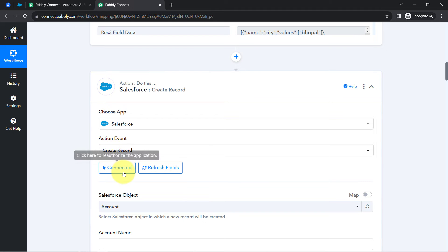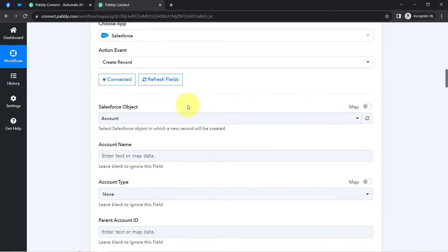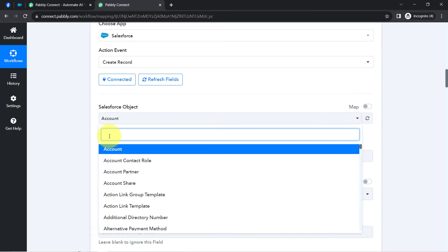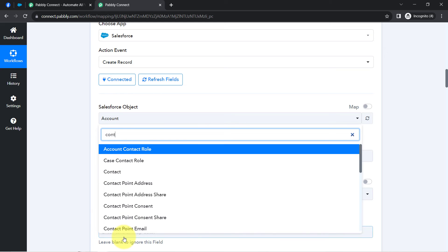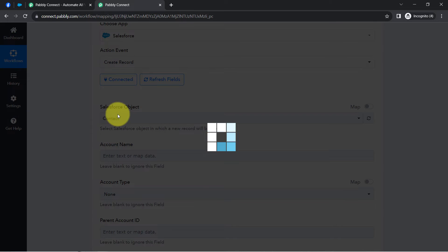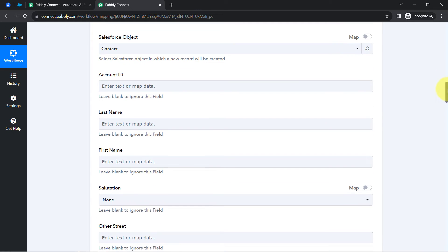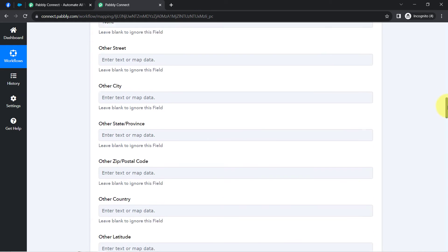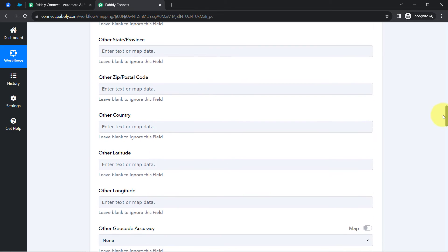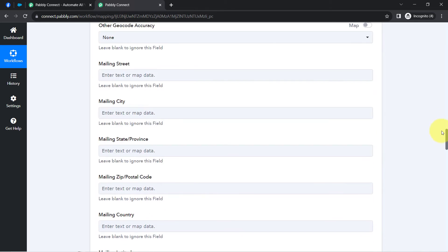You can notice it is connected and now it is asking for the Salesforce object. As I mentioned, I want to create a contact, so I will search for the same. Here we have the Salesforce object as 'Contact.' In case you want to generate a lead, you can search for that as well. As per the Salesforce object, it will ask you for details like the account ID, last name, first name, and many other details required for creating a contact in any CRM.